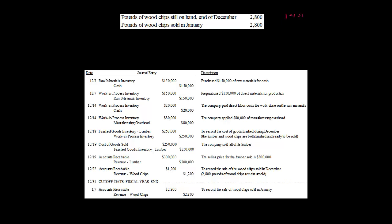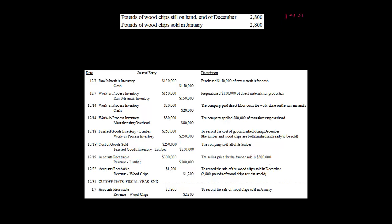Now when we actually sell the lumber — let's say we sell all the lumber — we're going to recognize cost of goods sold of $250,000 and credit finished goods inventory for the lumber. And let's say we sold it for $300,000 on credit; we're going to credit revenue for the lumber. This is when we sell the lumber, not the byproduct.